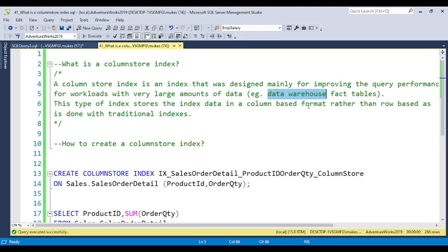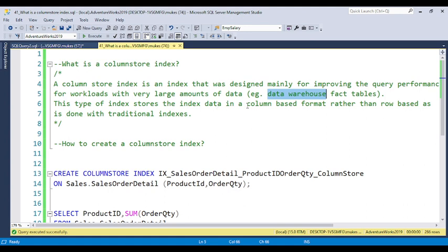Normally in fact tables we have very large amounts of data, and if you're using fact tables then definitely you need to use column store indexes. I will also show you the impact before and after.